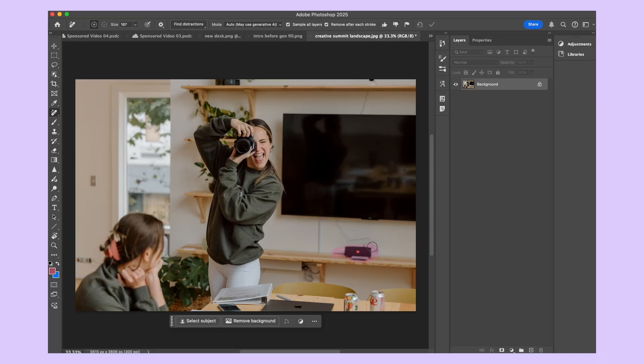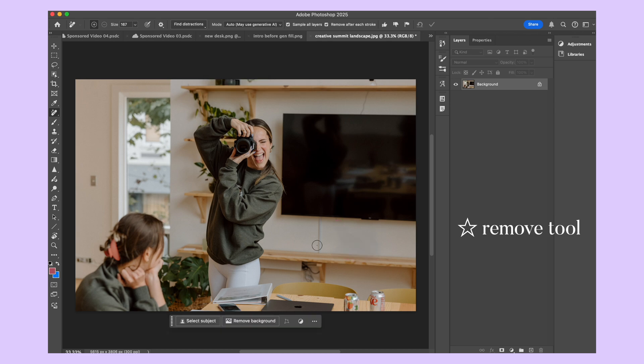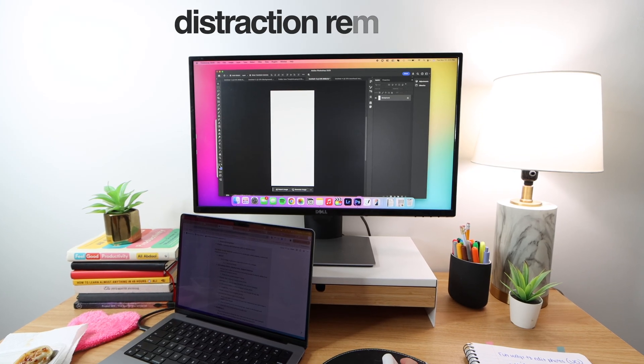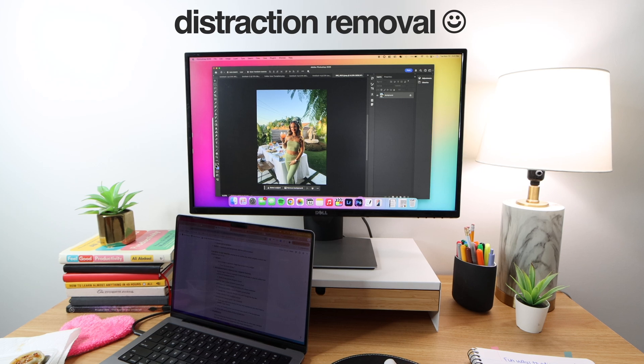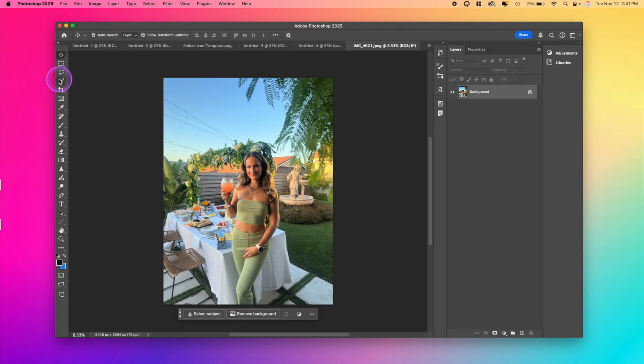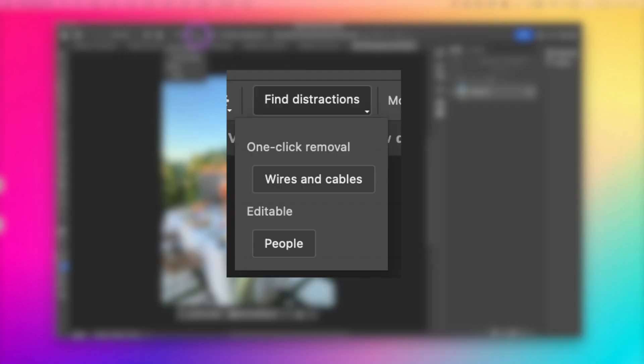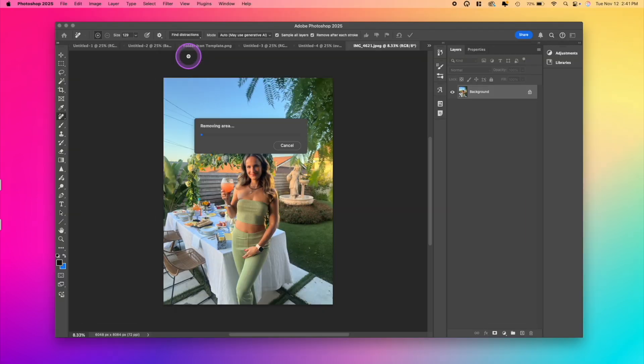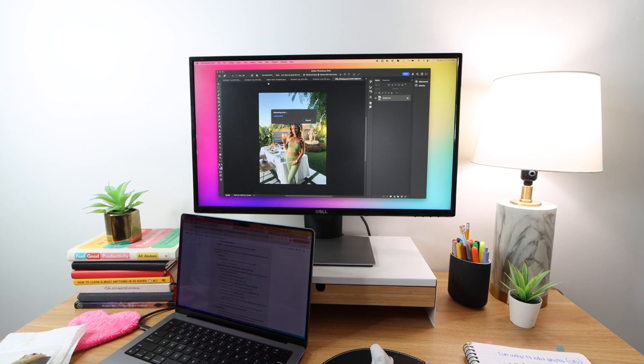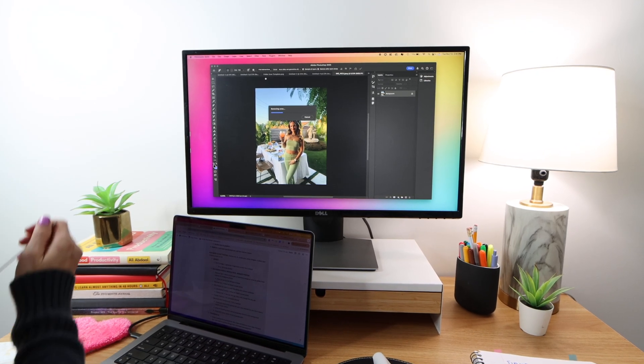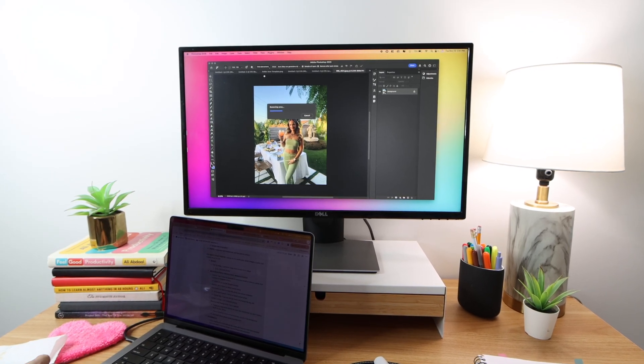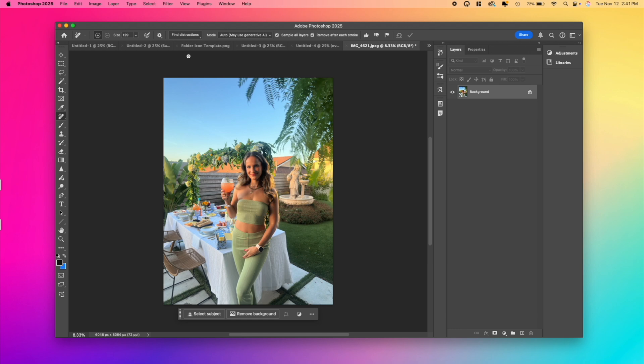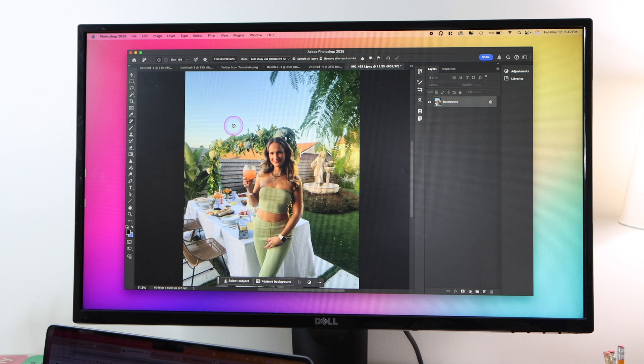First up, I'm sure you're familiar with the remove tool. You can easily get rid of any unwanted object by just brushing over it. Now a new feature has been introduced, automatic distraction removal. With the normal remove tool highlighted, you're now able to see this find distractions drop down menu at the top. And here it gives you the option of removing wires and cables or people. For this photo, we're just going to clean it up a bit for Instagram. You can see that there are some cables in the sky. So we're going to choose the cables and wires function. And there we go. It automatically detected these wires and removed them so easily.